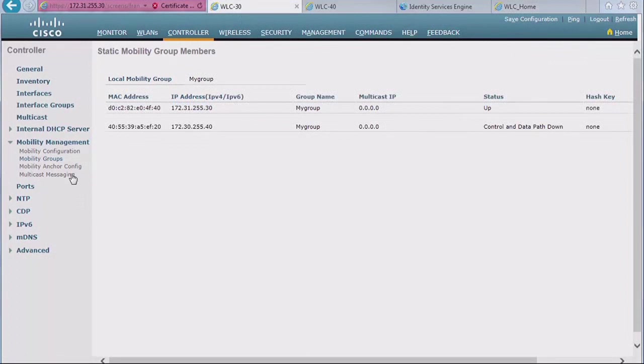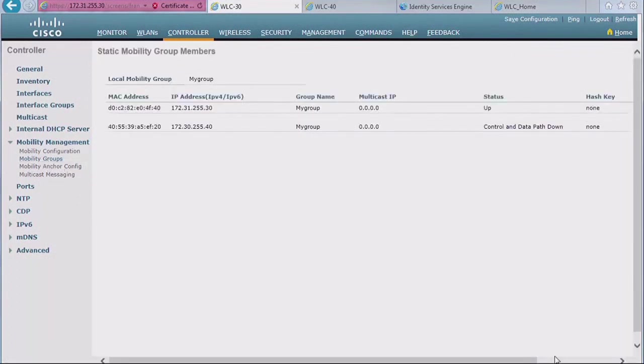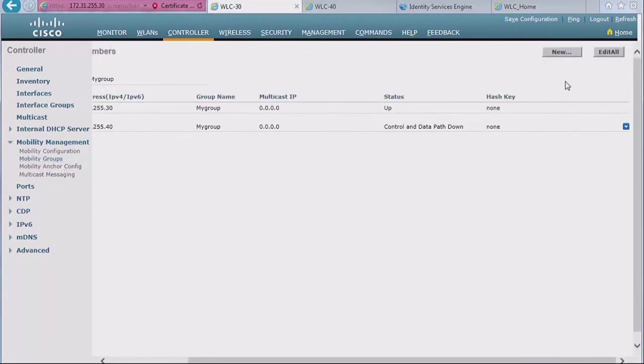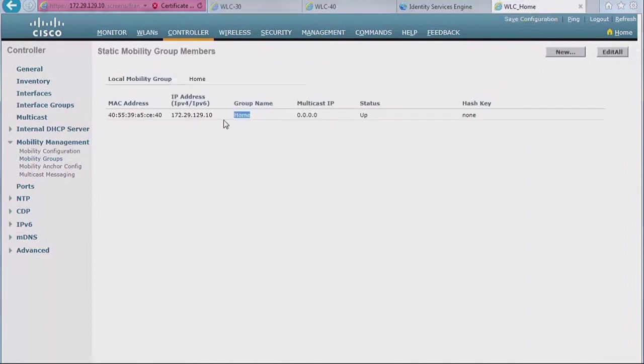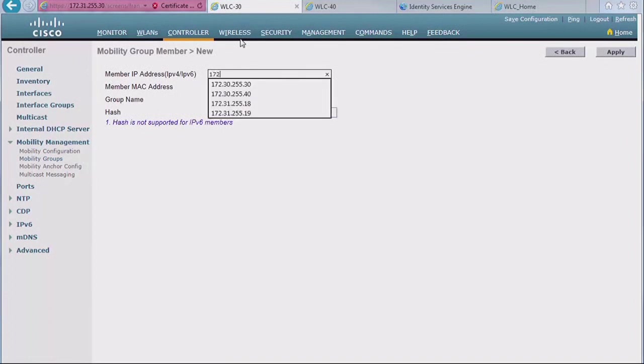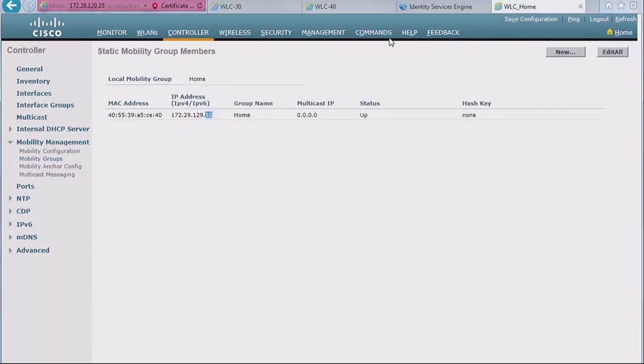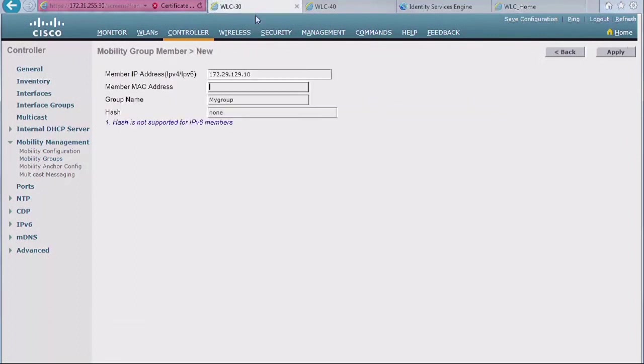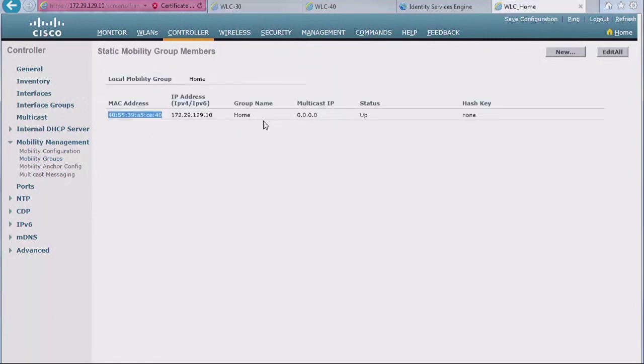So here again, I go back to mobility group. Click new. I'm going to add the home controller IP address. That's the IP address. So 172.29.129.10. I need to put home controller MAC address that I copy from here. Copy and paste here. I need to put home mobility group name. And it's not my group, right? It's home.